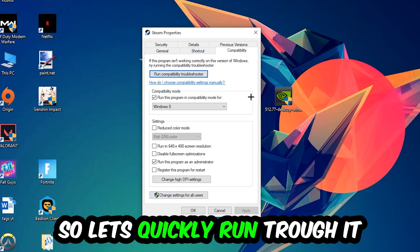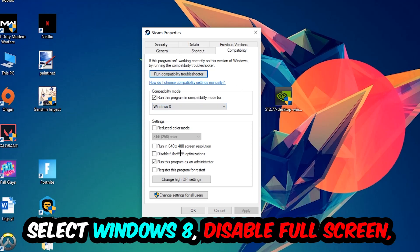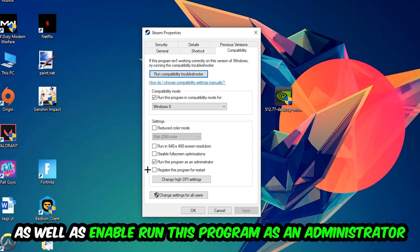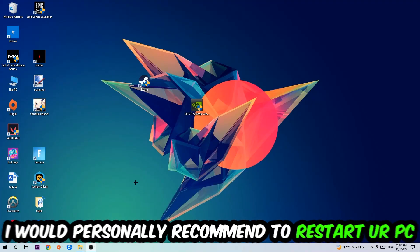Simply copy my settings. So let's quickly run through it: enable Run this program in compatibility mode for, select Windows 8, disable the Disable Full Screen Optimizations, as well as enable Run this program as an Administrator. Hit Apply and OK.